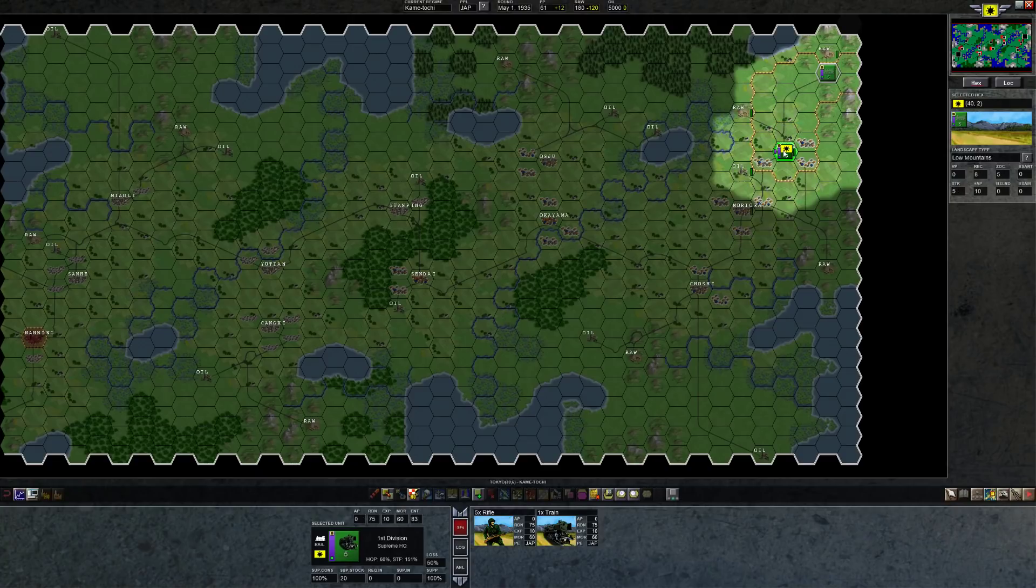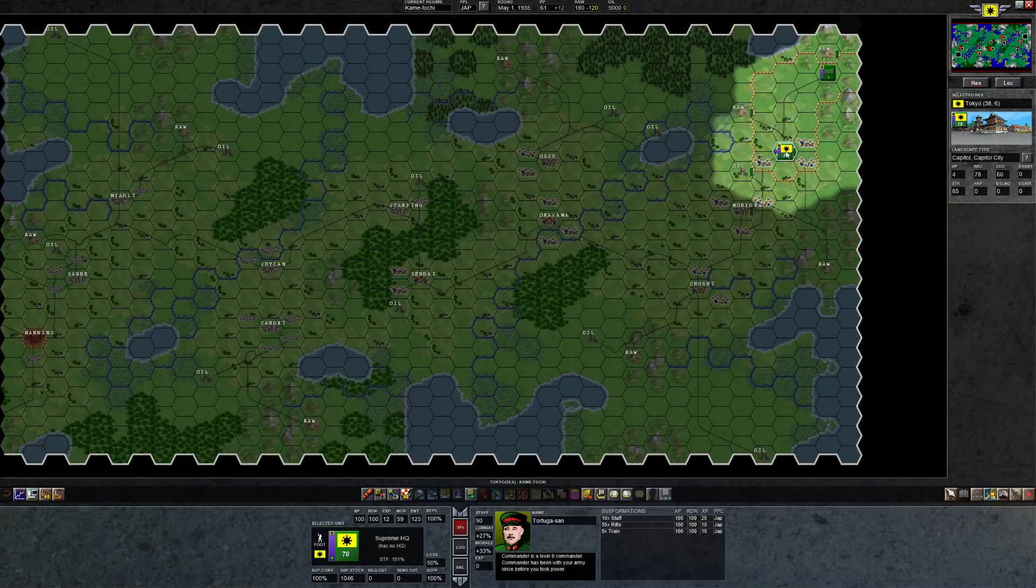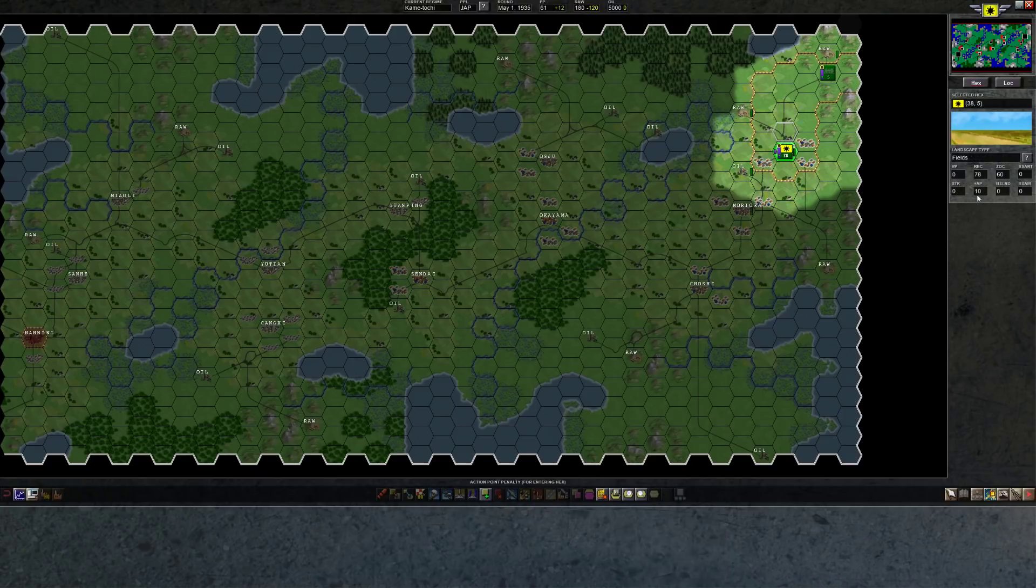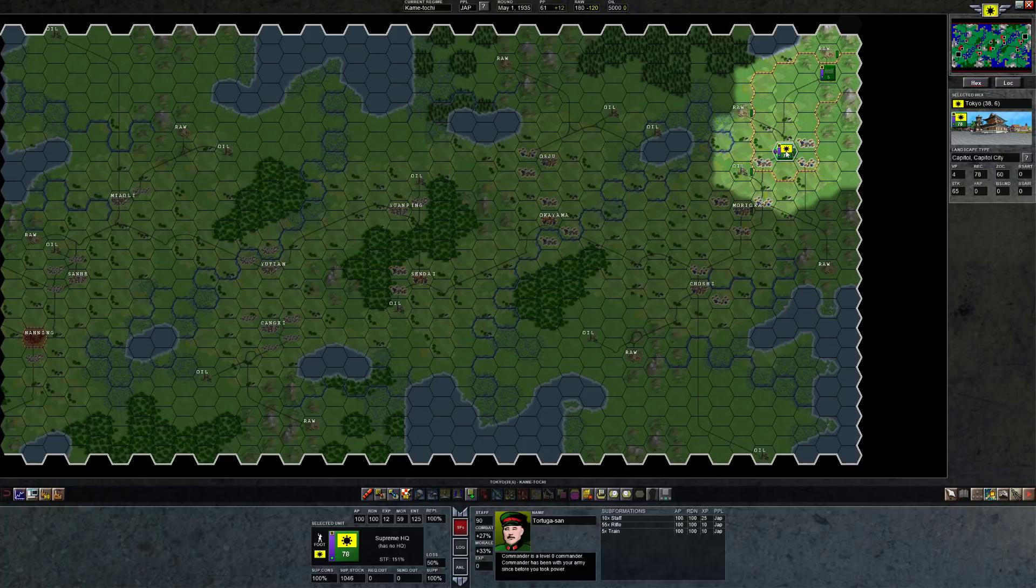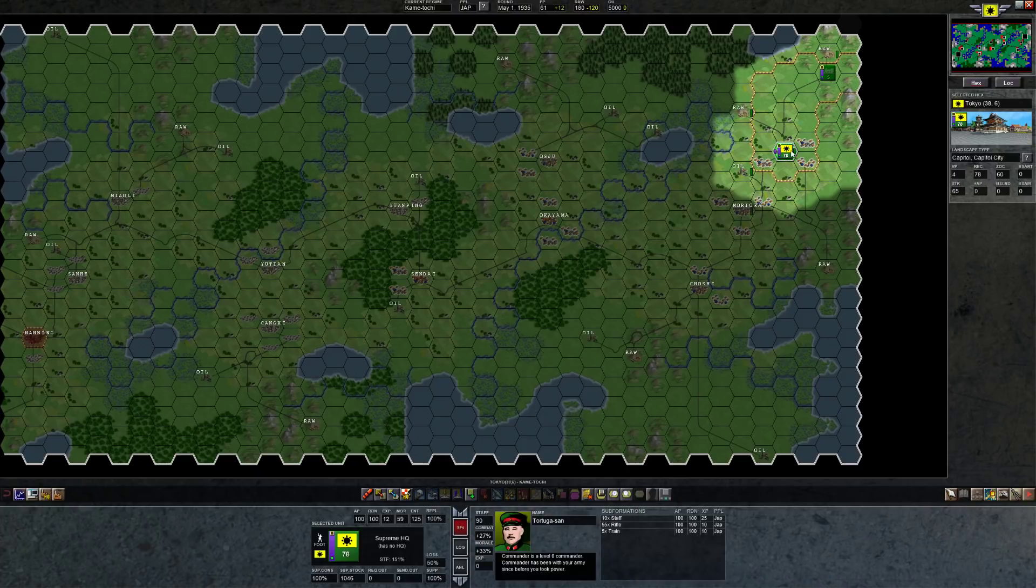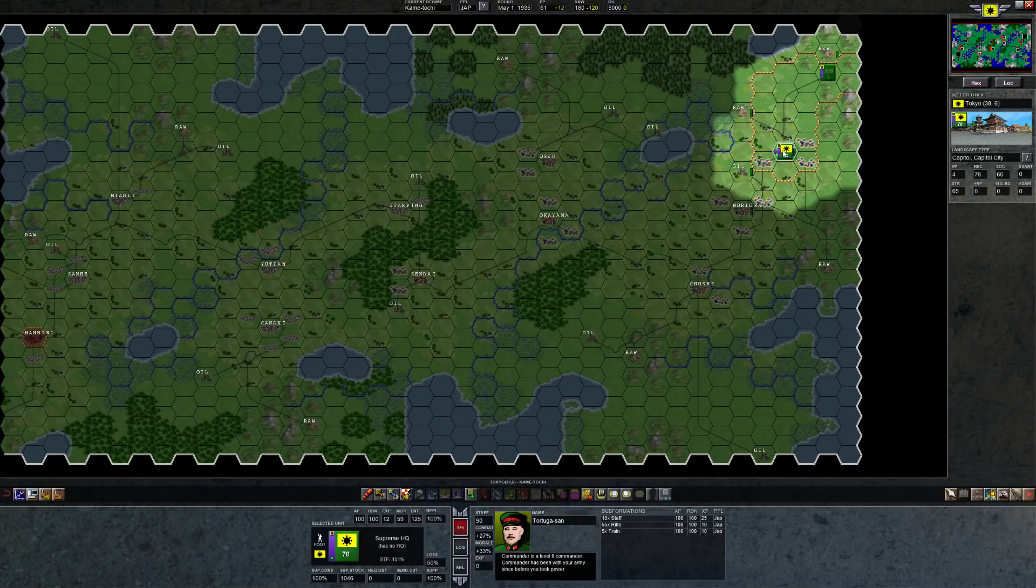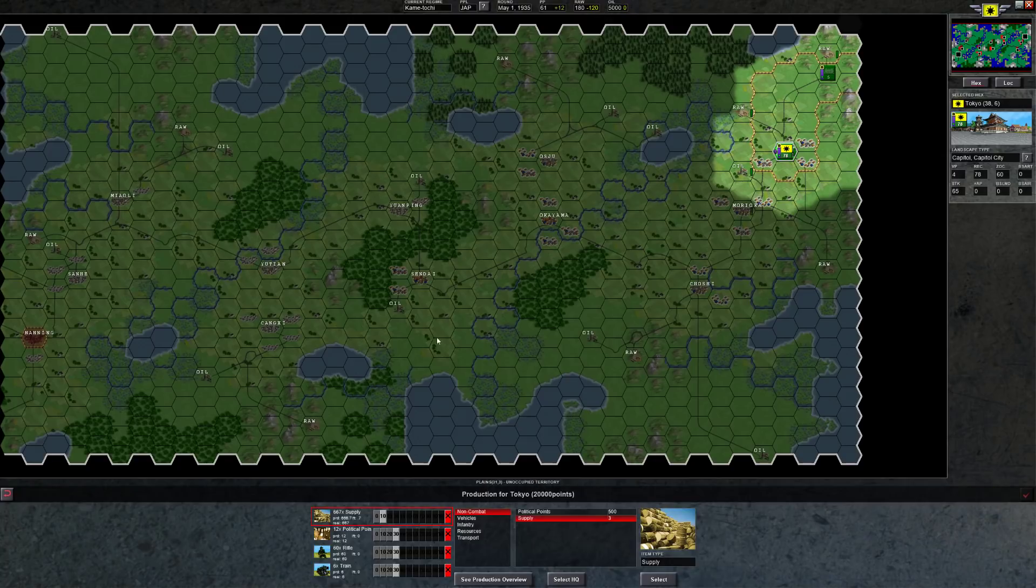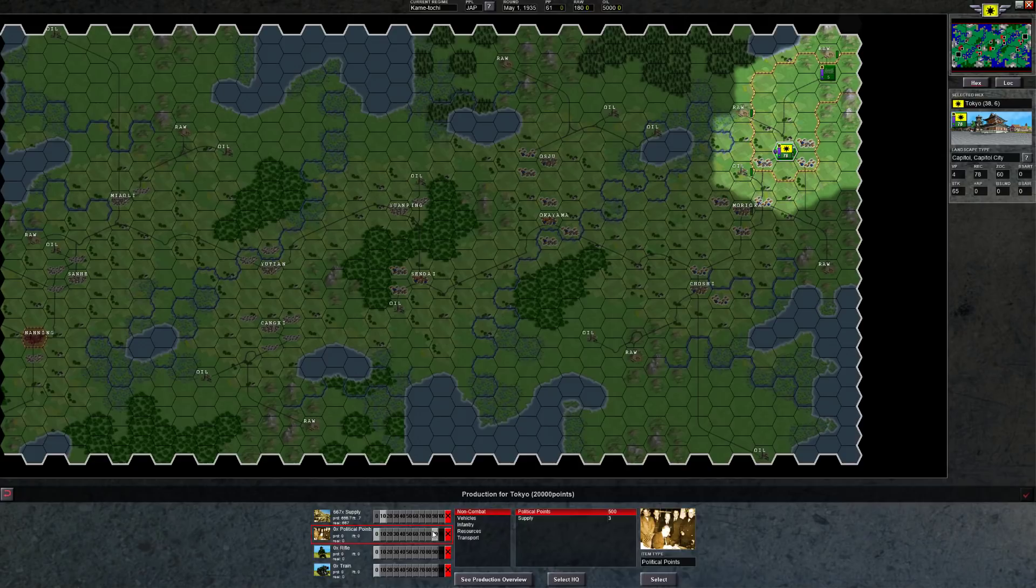The trains eventually are going to be more useful to bring supplies to the front, as you'd expect. But in the beginning, I'm going to divide them into groups of five riflemen and one train and just send these guys along the tracks in the various directions. So we want to get raws as quickly as possible. I wonder if we can get this raw with just people. Yeah, I guess not. This is... Even the territory next to us is considered enemy territory.